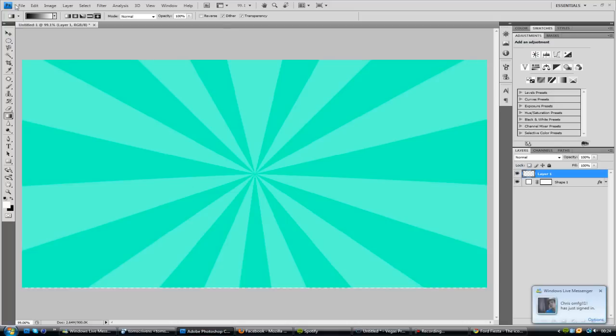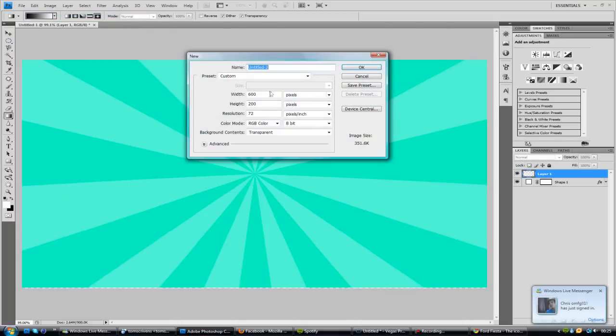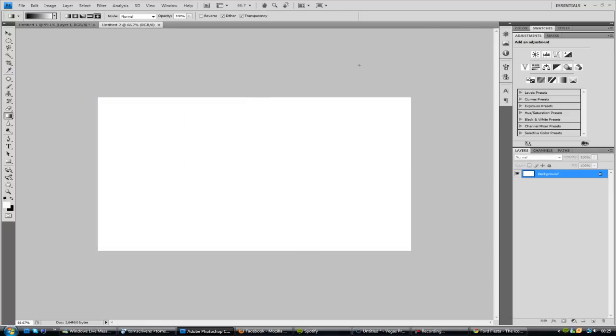So let's go ahead and go to File, New. And you want to make it your project settings, so it'll probably be 1280 by 720. If not, I suggest you have 1280 by 720. And just click OK.